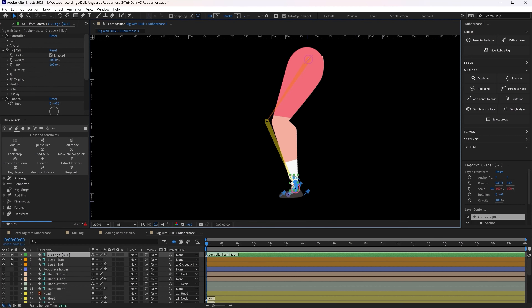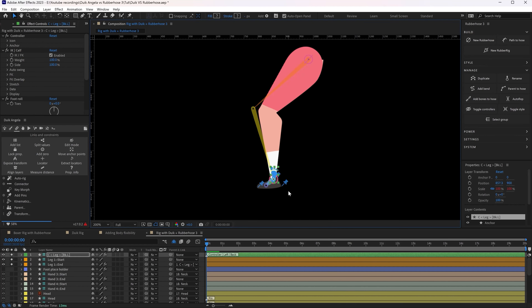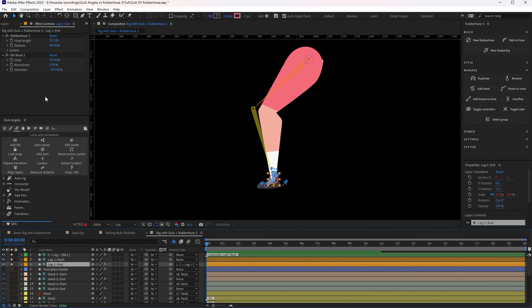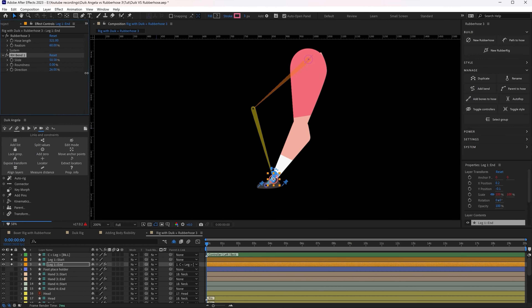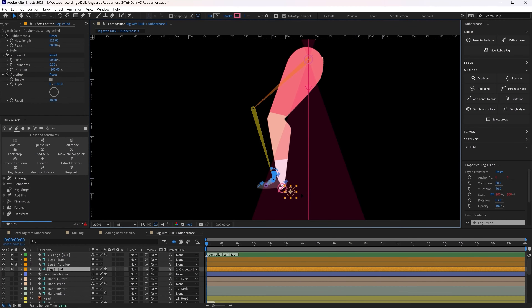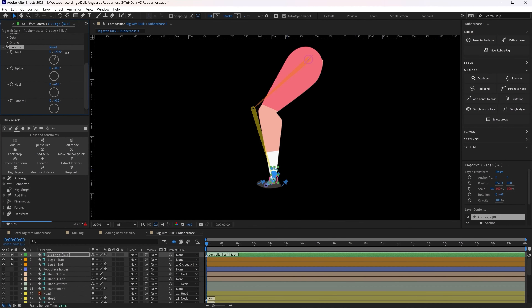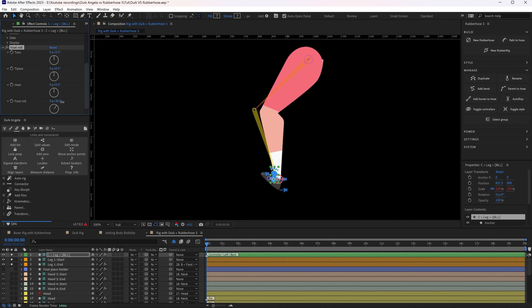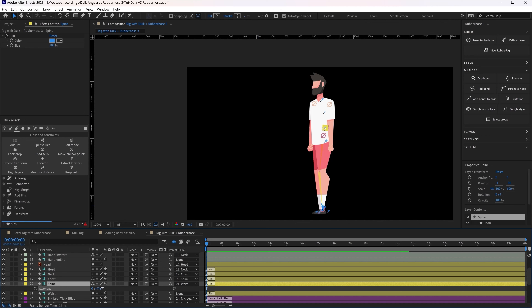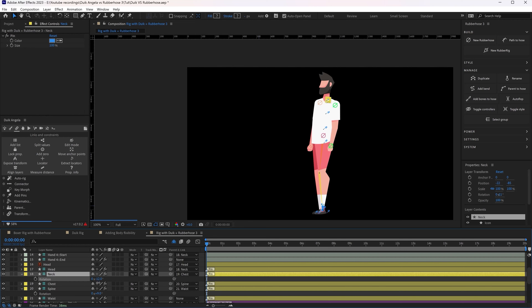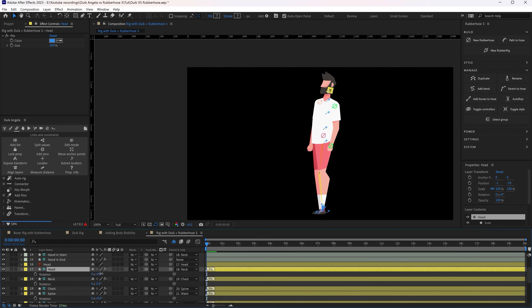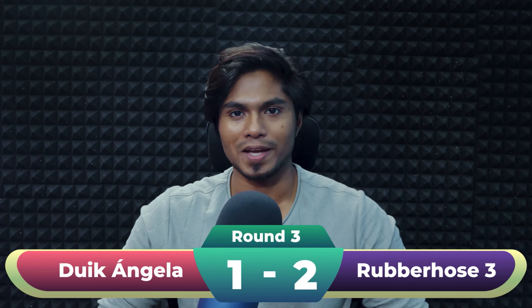Using both plugins to rig the leg gives a few advantages: control of Rubberhost 3 settings such as changing the length, sliding the bend point, changing the direction, and using the auto flip feature. The advantage of using Dwyk Angela's auto rig feature is getting control for the foot roll. For the body layer, I added puppet pins and used the add pin layers feature from Dwyk Angela to add flexibility to the body layer. This round goes to Dwyk Angela.